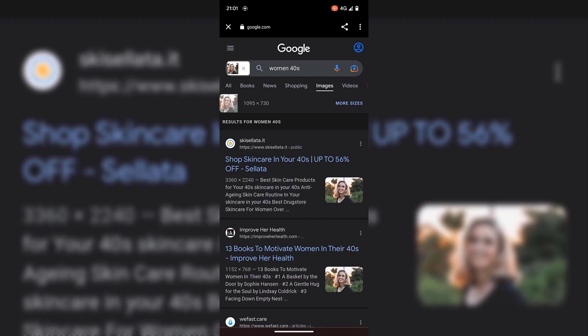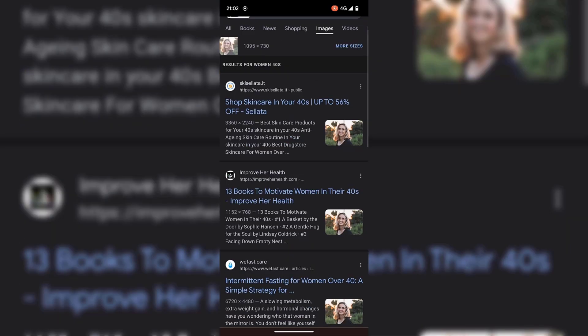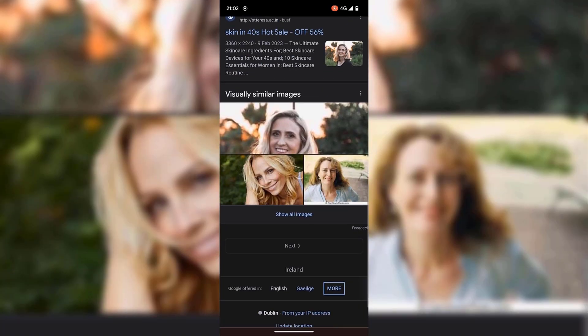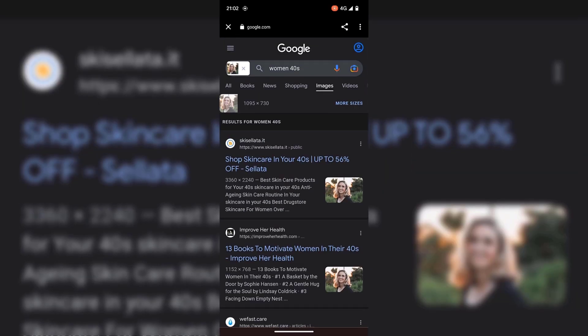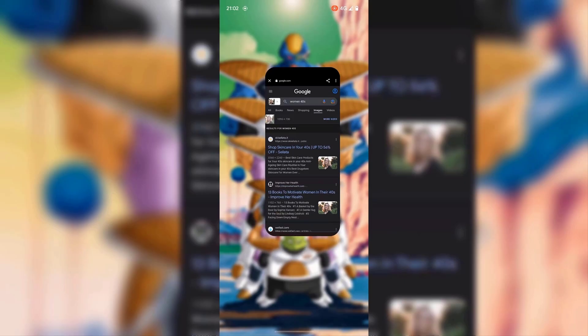You can see this time Google's keywords that it searches for is 'women 40s,' and the results for this keyword are all here. At the very bottom, you have visually similar images once again. That concludes all the methods using the Google app. I'm now going to go back to my home screen by swiping up from the bottom.